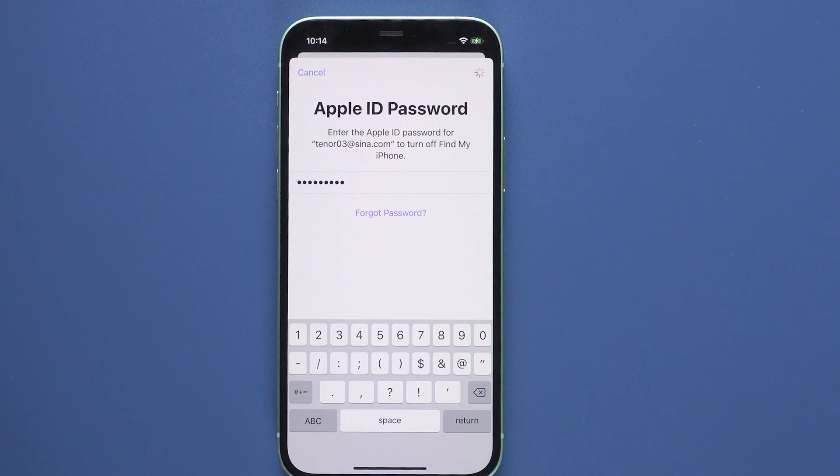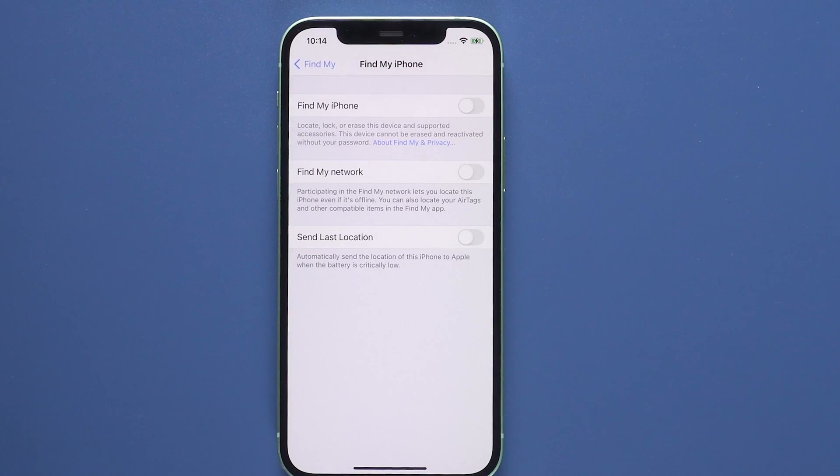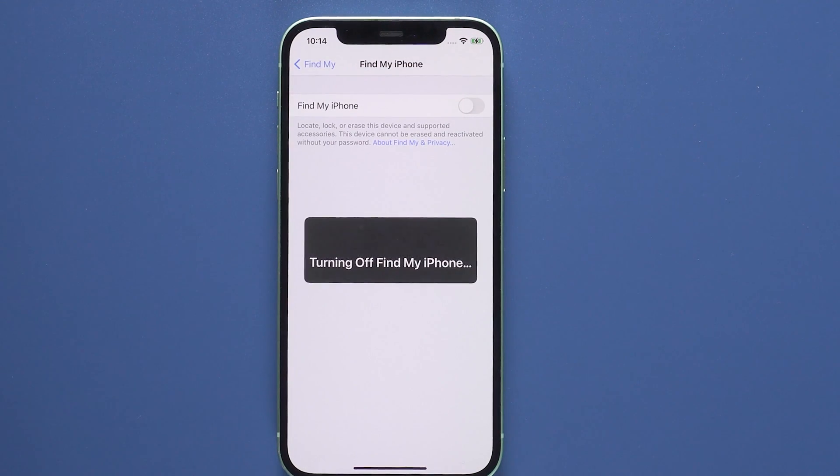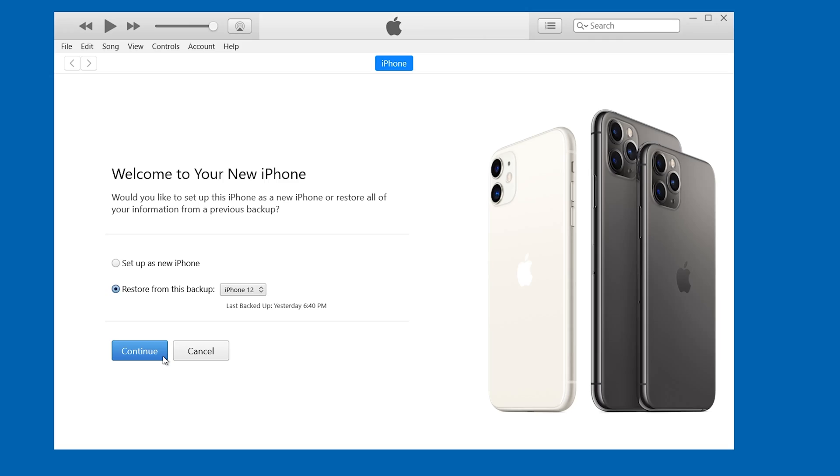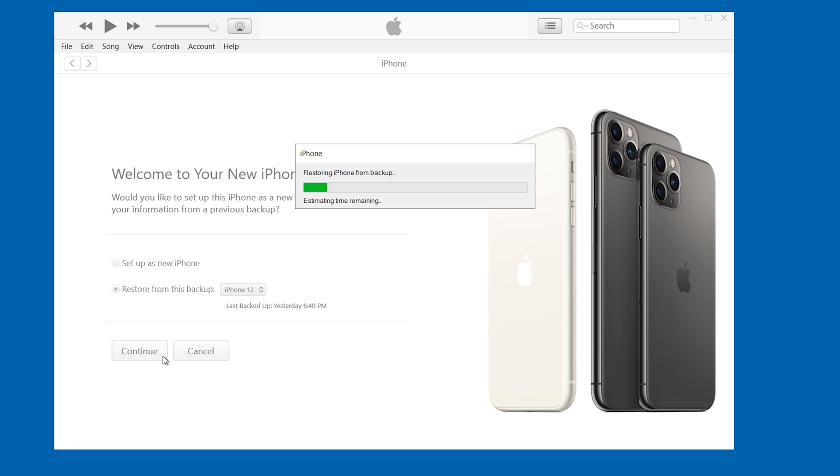Then go to your iPhone, turn off find my iPhone. Then click restore from the latest backup of this iPhone, and your data will be back on again.